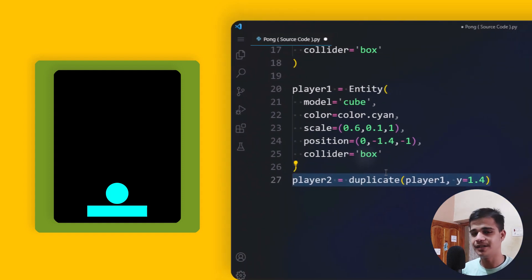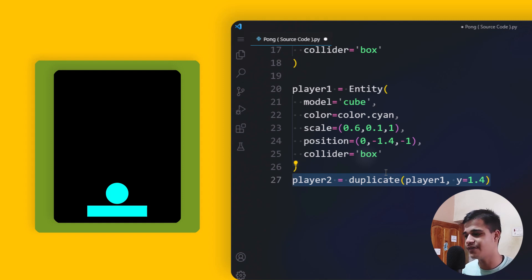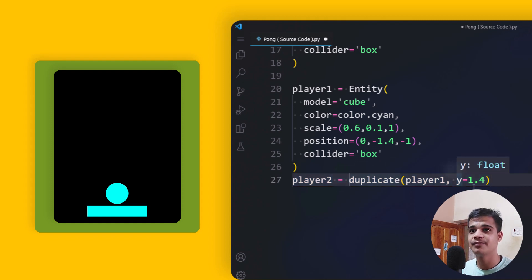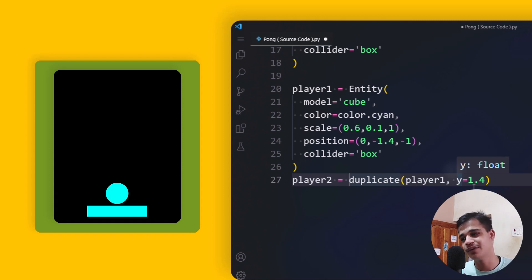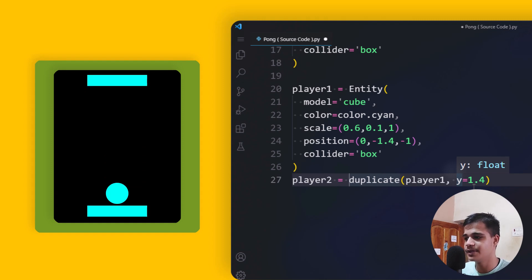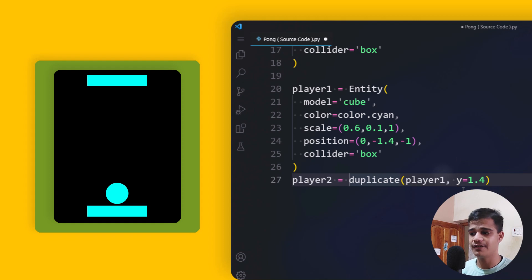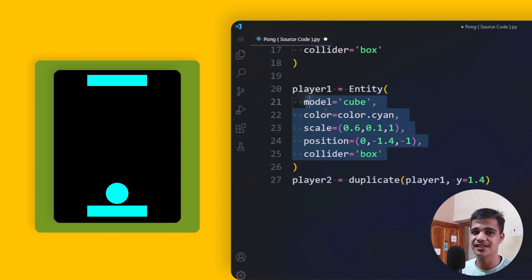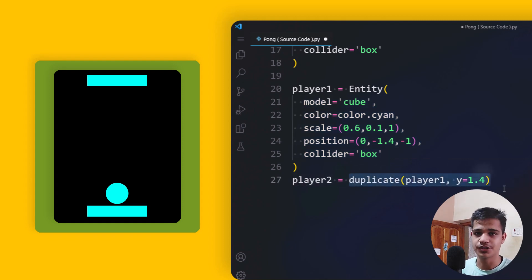Player two is essentially a duplicate of player one, so we use the duplicate method rather than rewriting the whole thing. The key modification is placing player two in the Y axis above player one at a value of 1.4. You can use the duplicate method and add a new variable or function — it's quite simple.